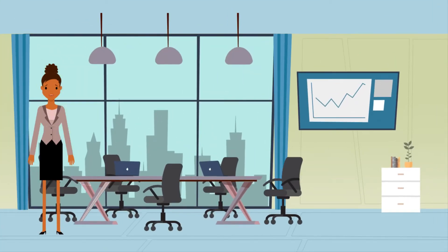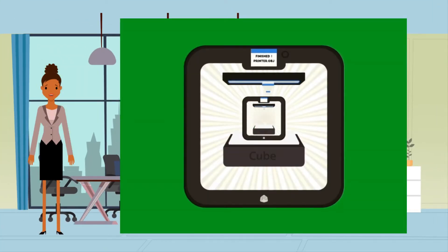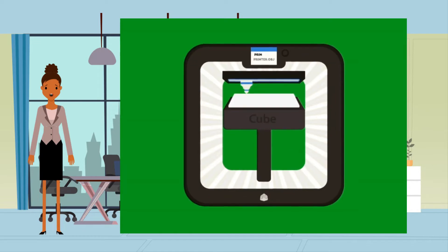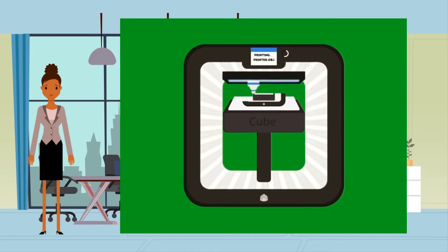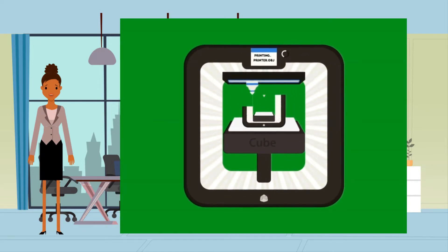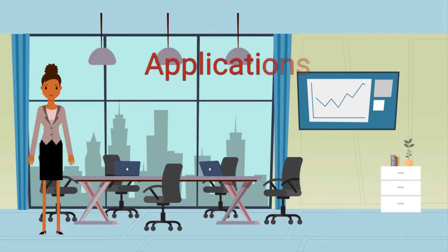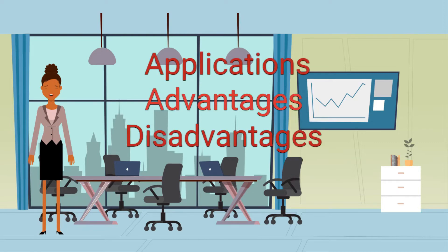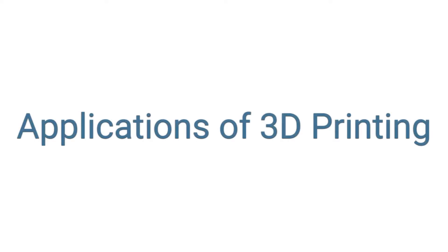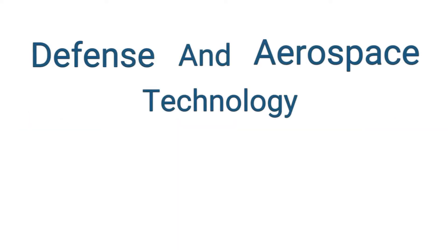Welcome to UIC Education. In the previous video we learned about working of 3D printers. In this video we will learn about its applications, advantages and disadvantages. Applications of 3D printing are as follows. First one is in defense and aerospace.